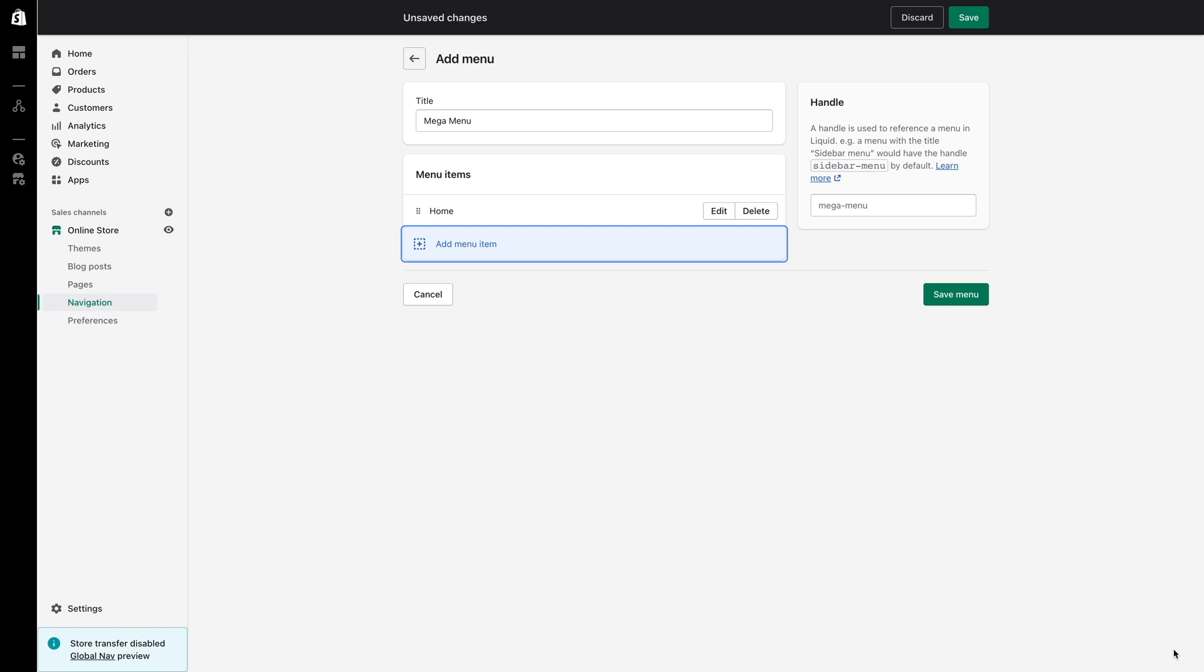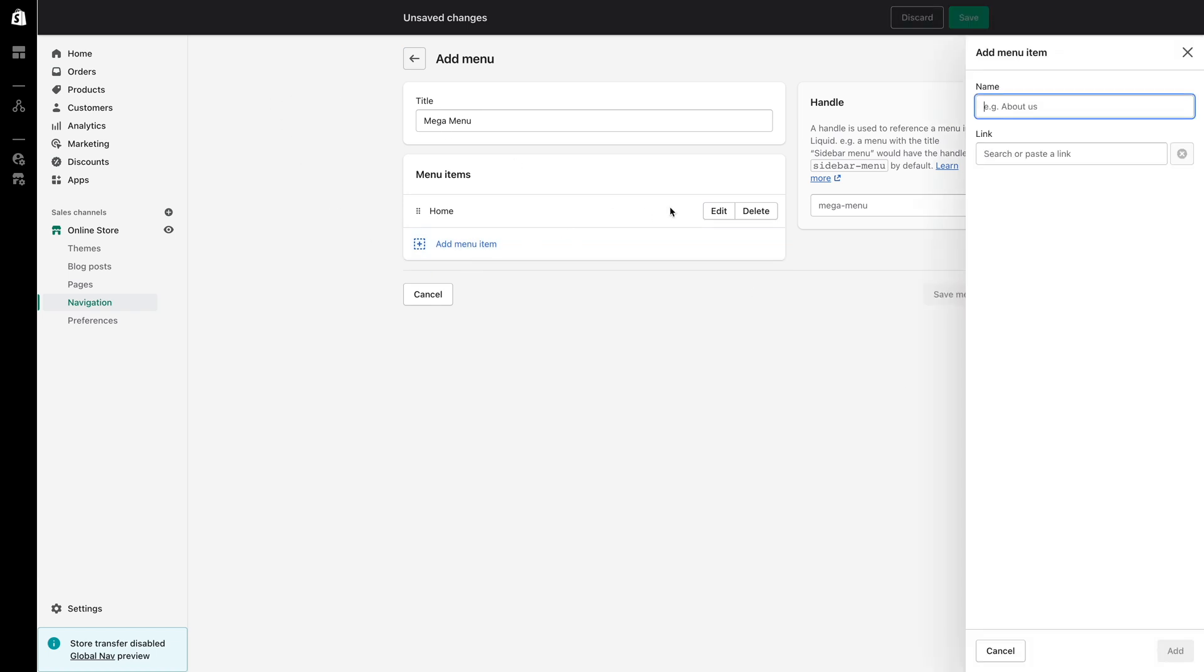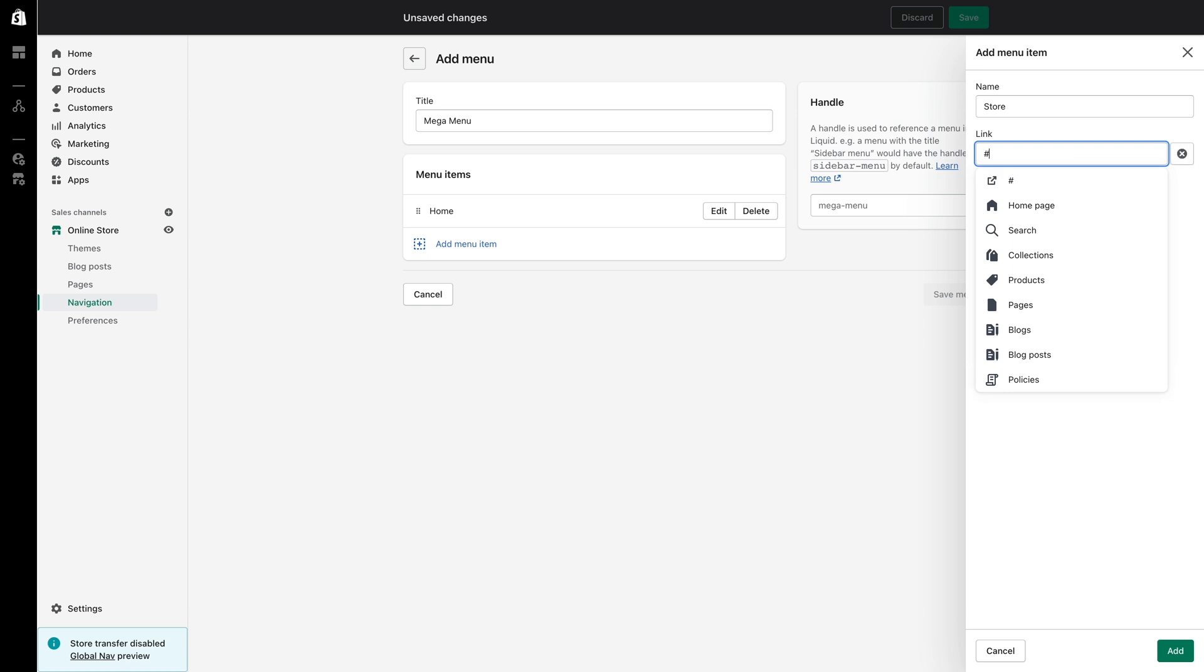Since I've added home to the menu I will move on to creating the next menu item which will be the trigger for the mega navigation menu. I will name this menu item store and in this case I don't want the actual store heading to link anywhere when clicked on so I will place a hashtag symbol in the link field.